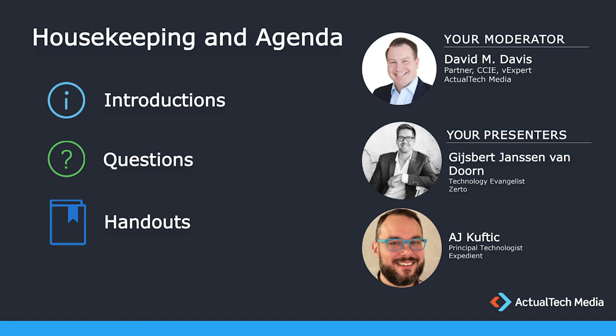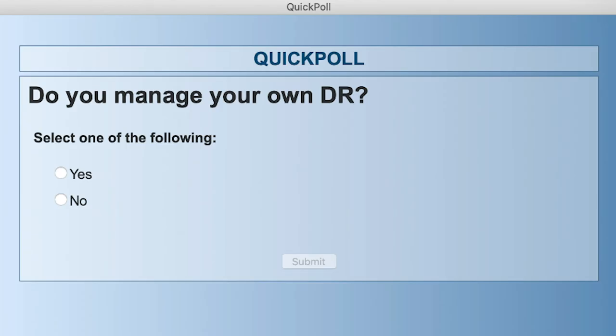Before I hand it over to Heisbert, we first have a poll question. The question you should see on your screen is simply: do you manage your own DR? It's a simple yes or no question — should be easy to answer. I'll share the results with you so you can see how you stack up with your peers.